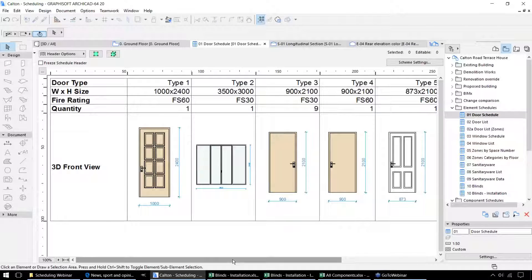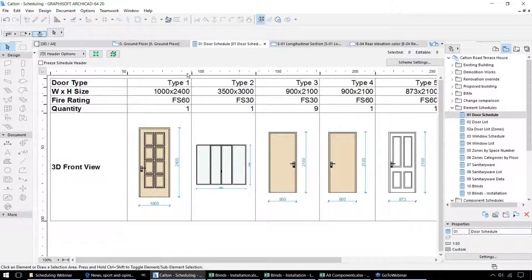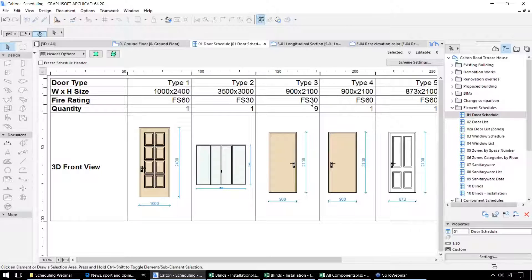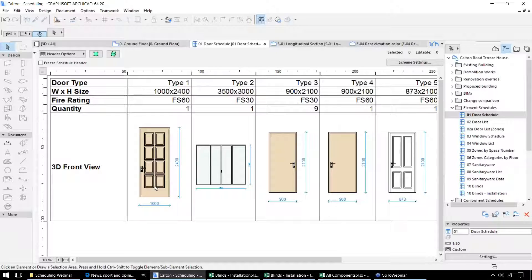This door schedule is listing all of the doors within the model. We can see that the door type is listed, the overall dimensions of that particular component, the fire rating and the quantity. So some doors, such as this one, have a quantity of 9 and we can see there are 9 of this type within the model. We also have a preview for the elevation of this door, which gives us an illustration within this particular schedule.